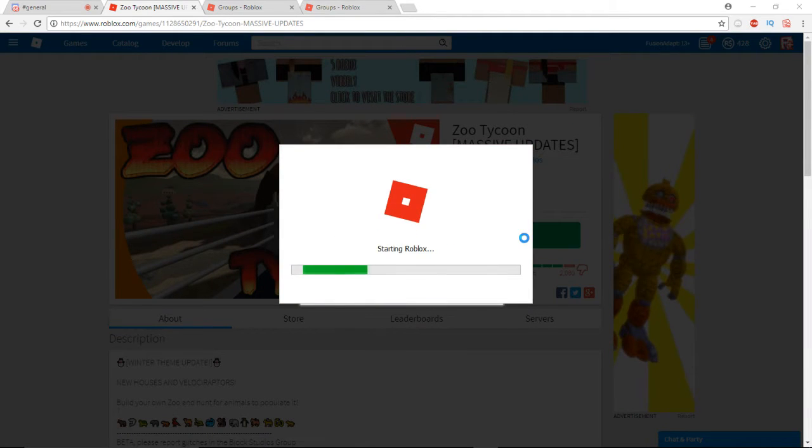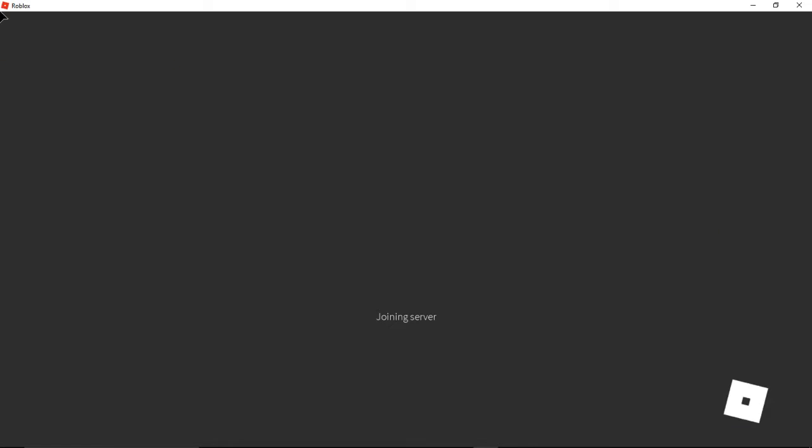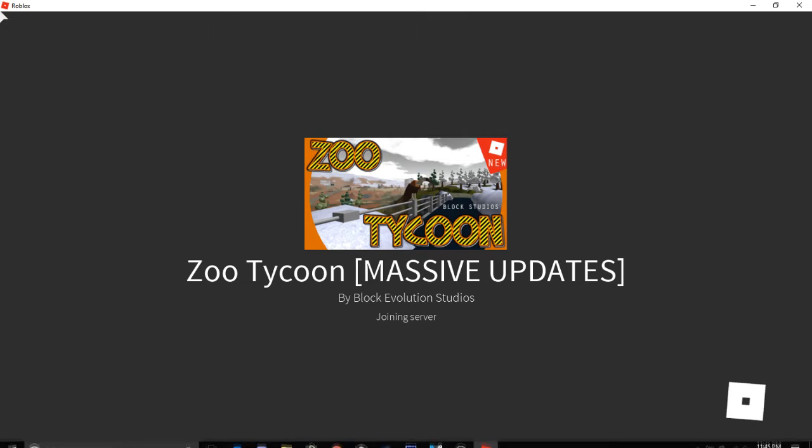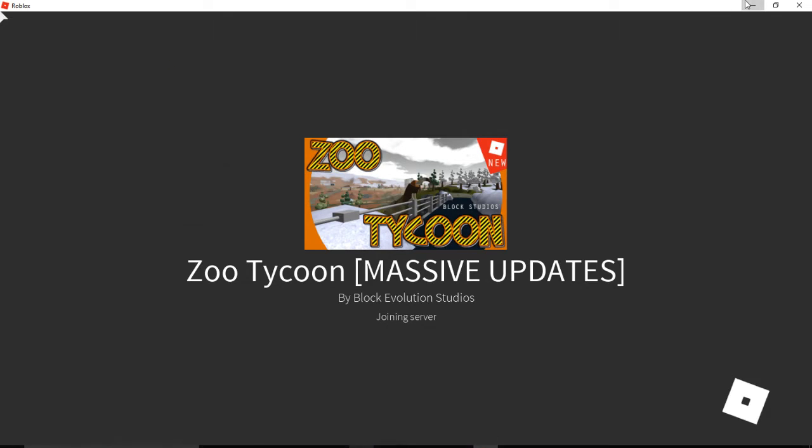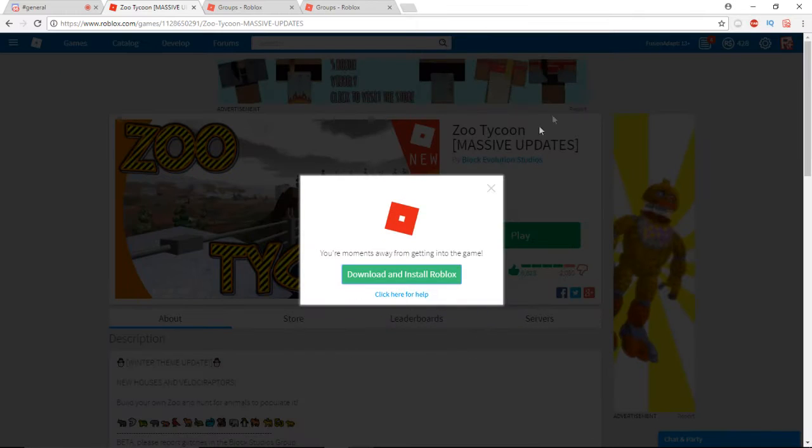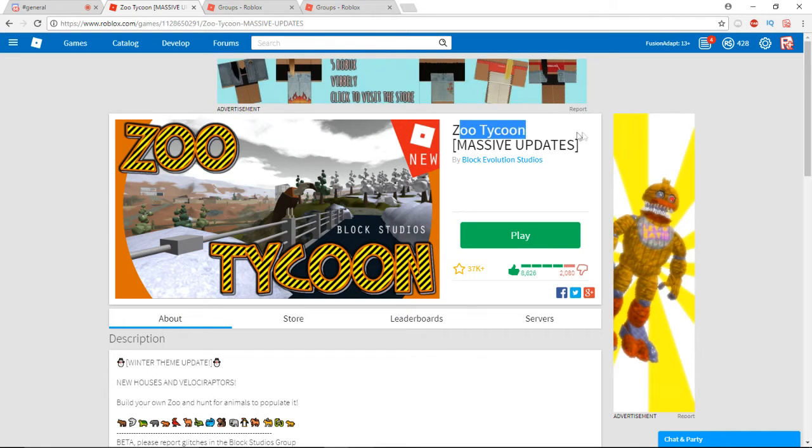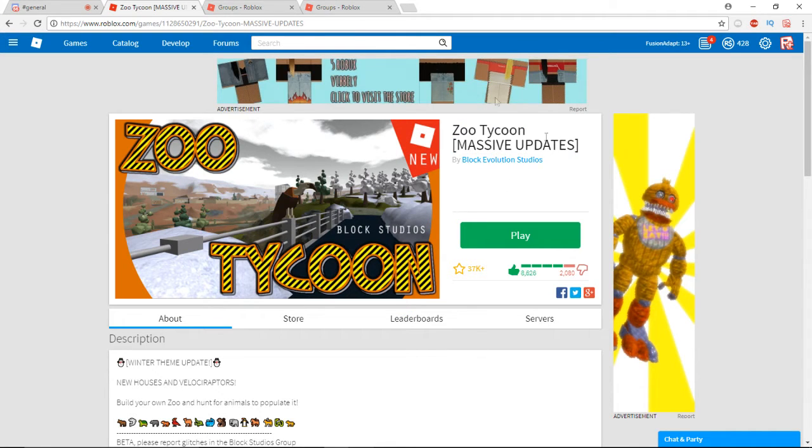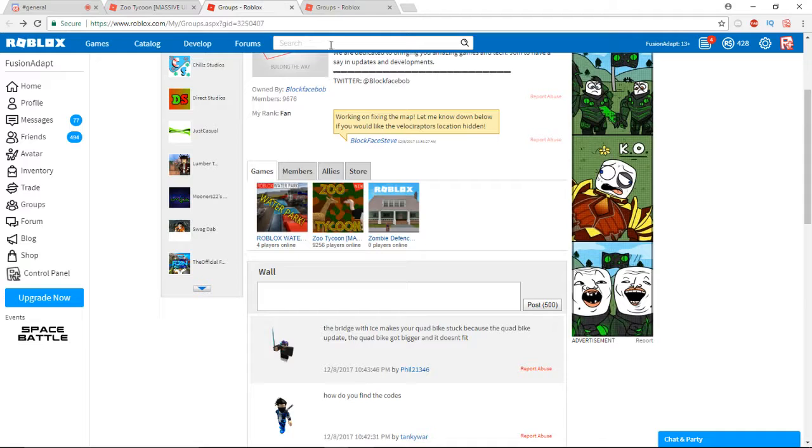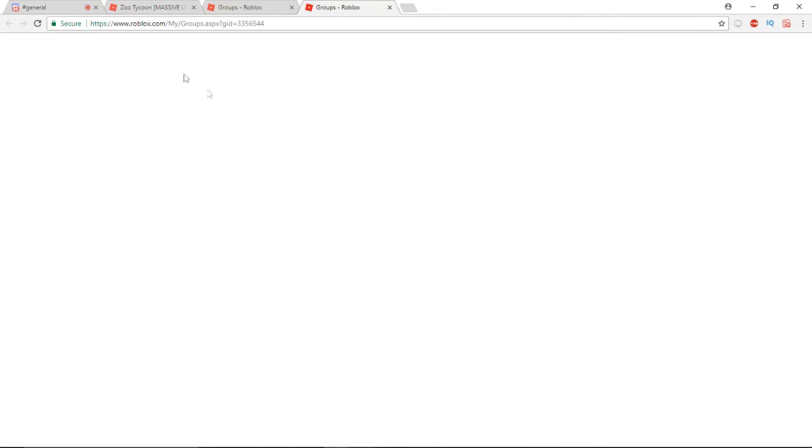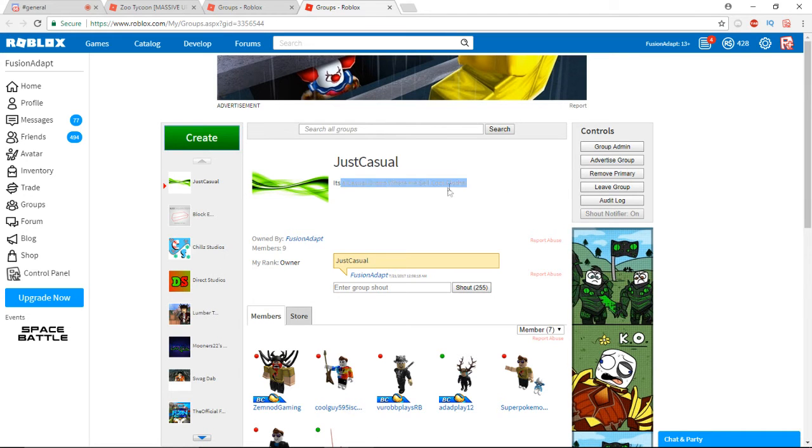If you don't have your rank just yet, you want to give it about a half an hour and you should definitely have your fan rank inside of Zoo Tycoon.